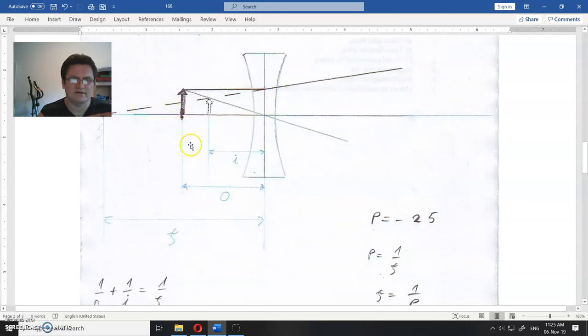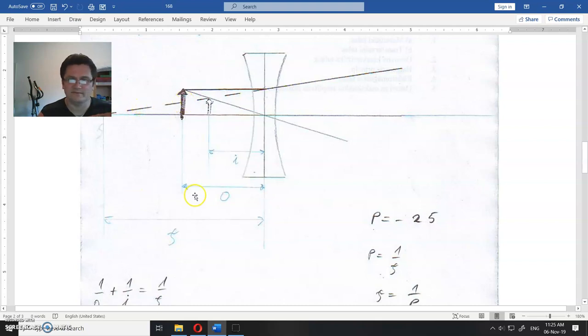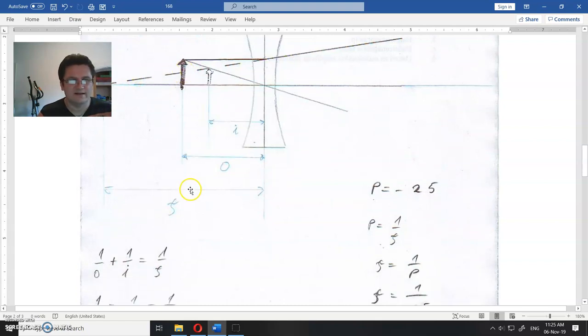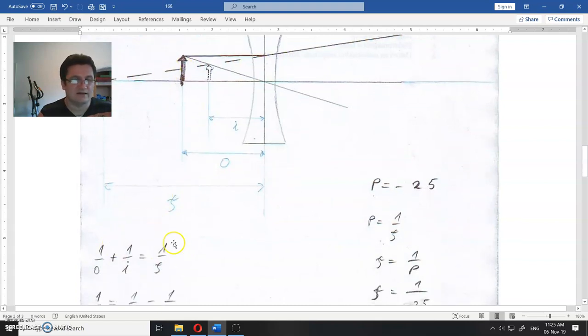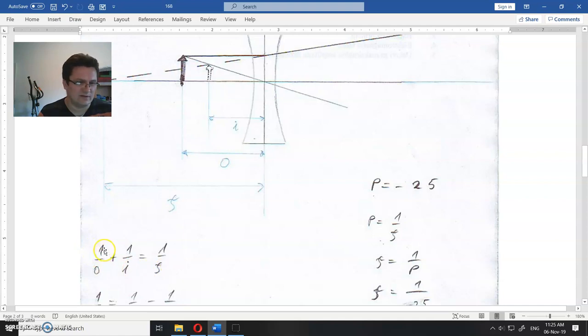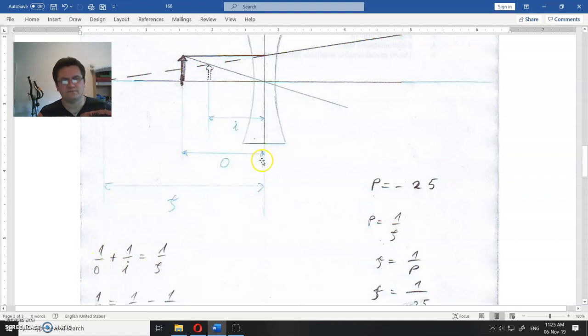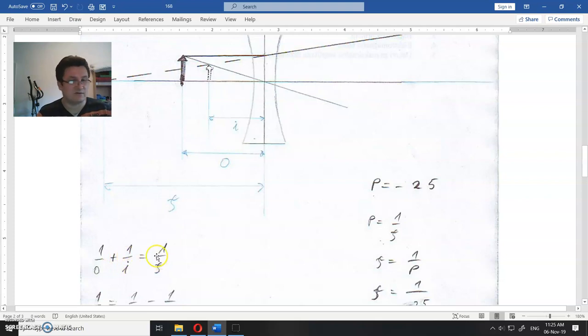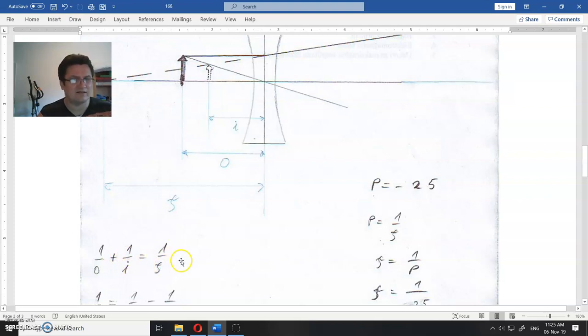This is the lens equation: one divided by the distance to the object plus one divided by distance to the image is equal to one divided by the focal length.